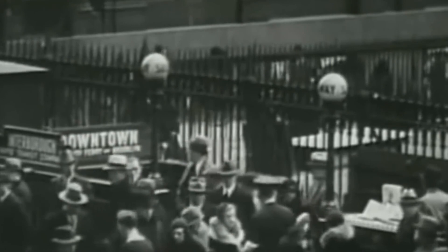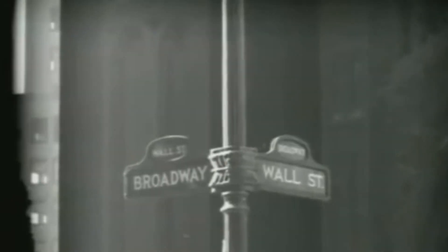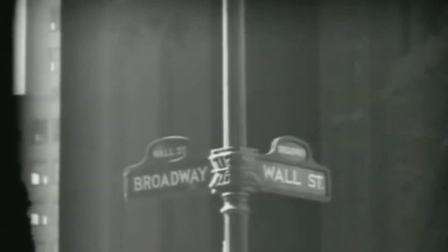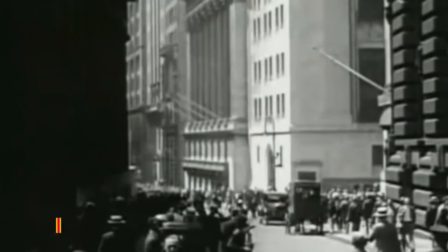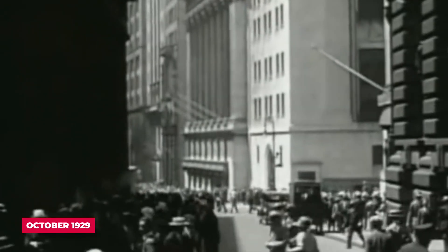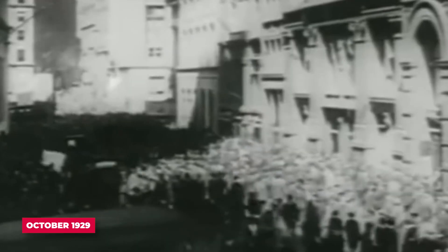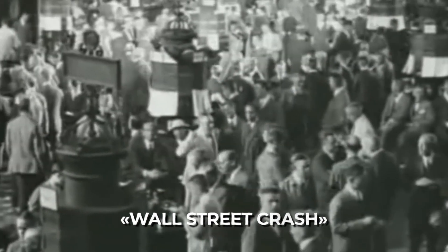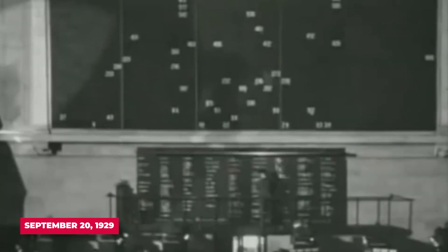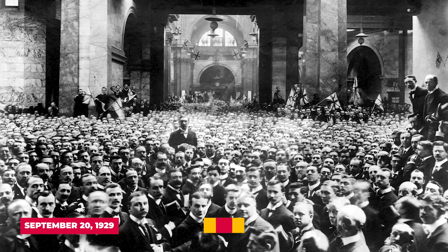It's believed that the economic crisis was the result of a massive fall in stock prices on U.S. stock exchanges in October 1929. In reality, this stock market crash, known as the Wall Street Crash, was triggered by another event. A month before the collapse of American stocks, on September 20, 1929, another stock exchange collapsed — the London one.